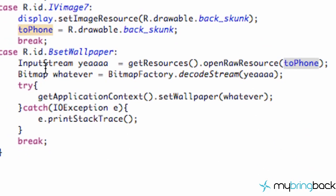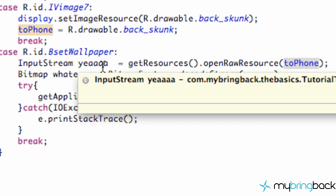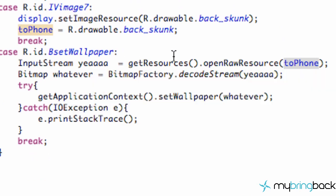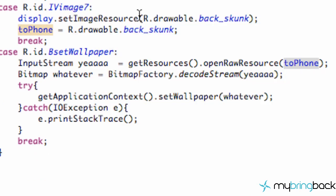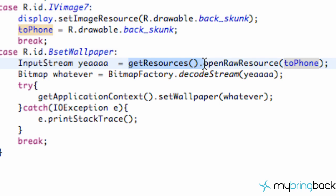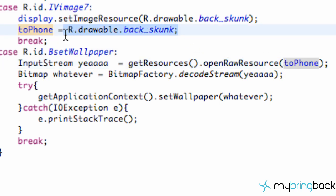we need to set up an input stream, which is basically going to get the resources that we need from our activity so we can use it. So our input stream we called yeah. And it's just basically going to use a method called getResources.openRawResource. And then it's going to use this reference or whatever reference our toPhone image is.